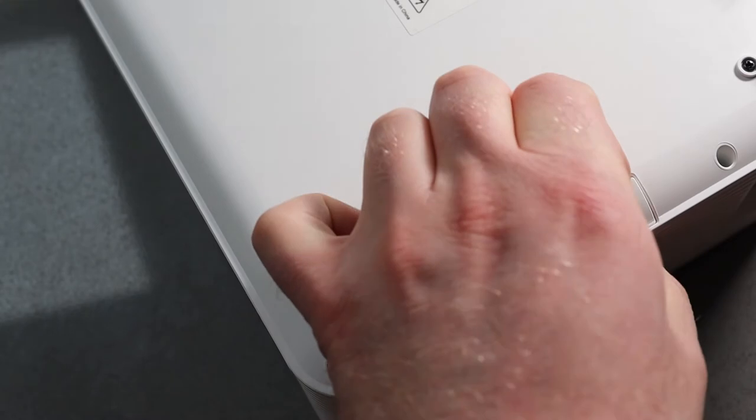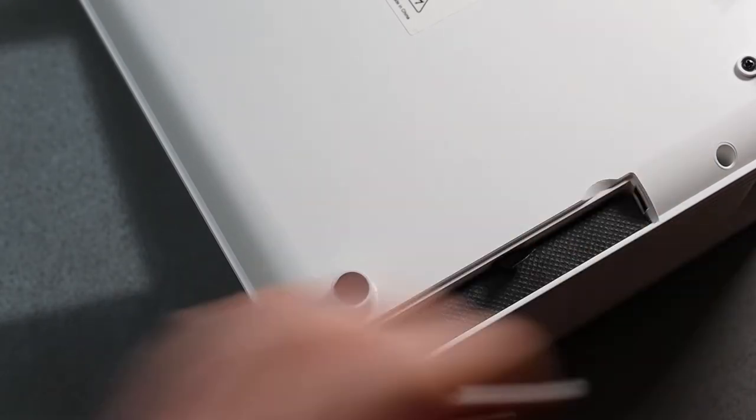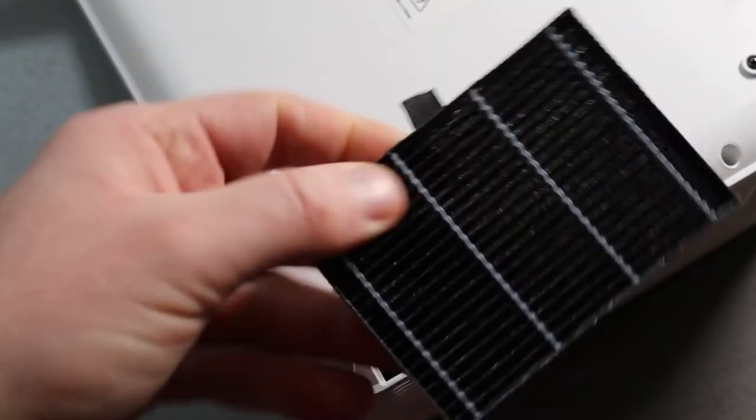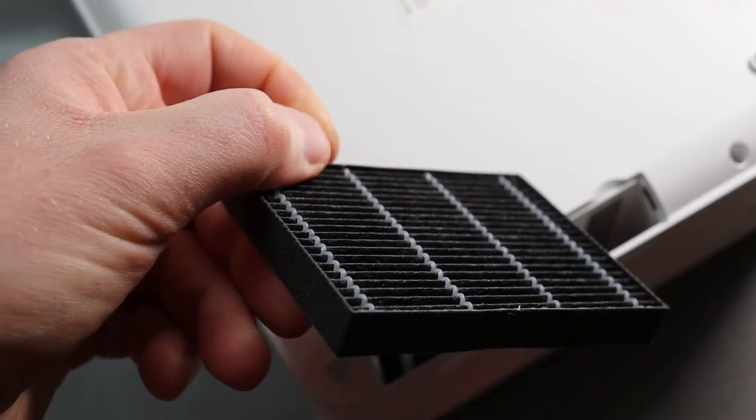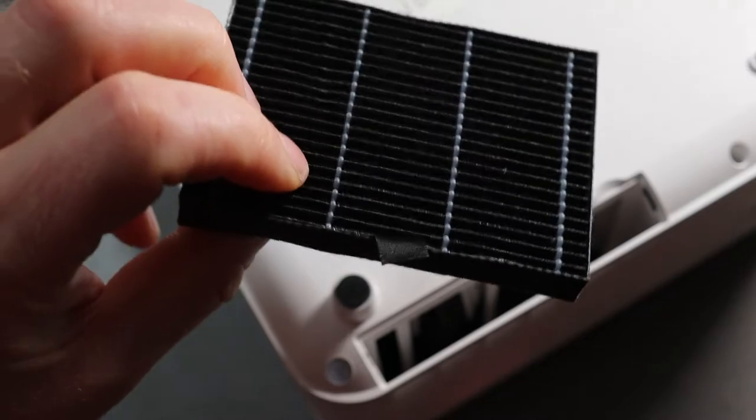On the bottom there's a small access hatch and that's where you can change the filter, and you get one spare filter with this.